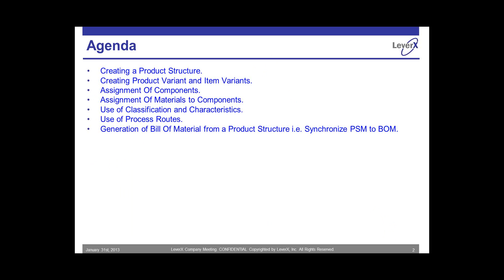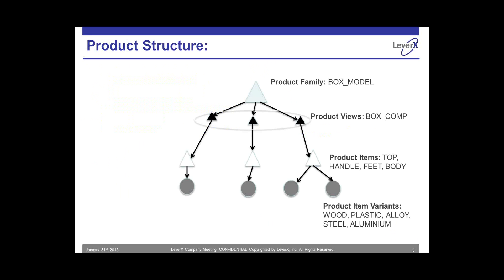Moving on to my next slide, this is the flow chart. This is the diagrammatic representation of a product structure. As you can see, the top level is the product family. The product family consists of the product views, the product items, and the product item variants.